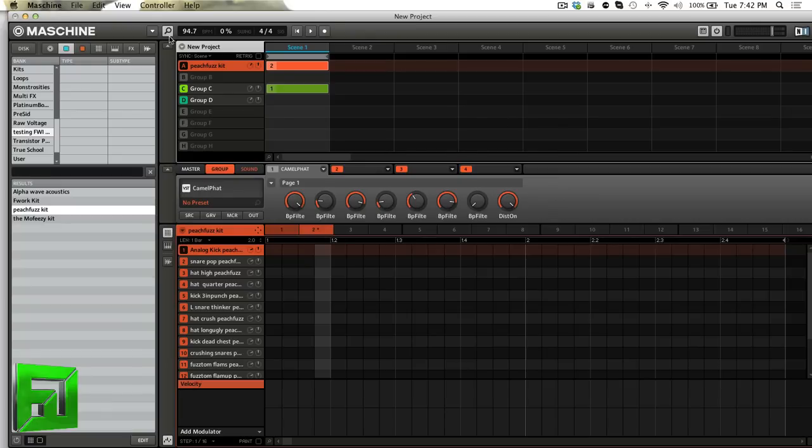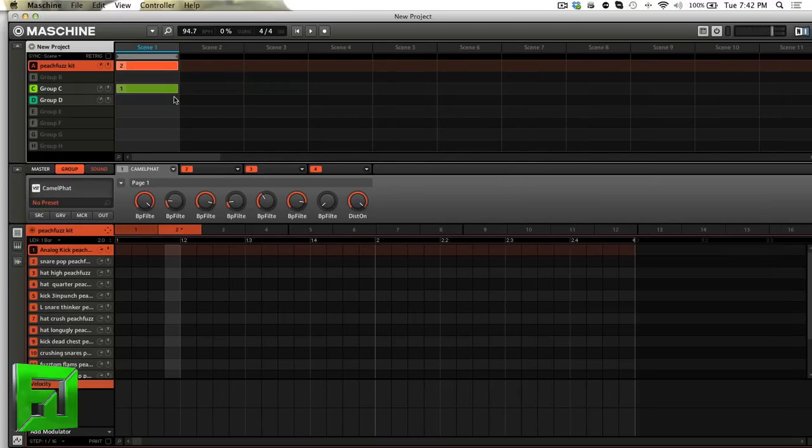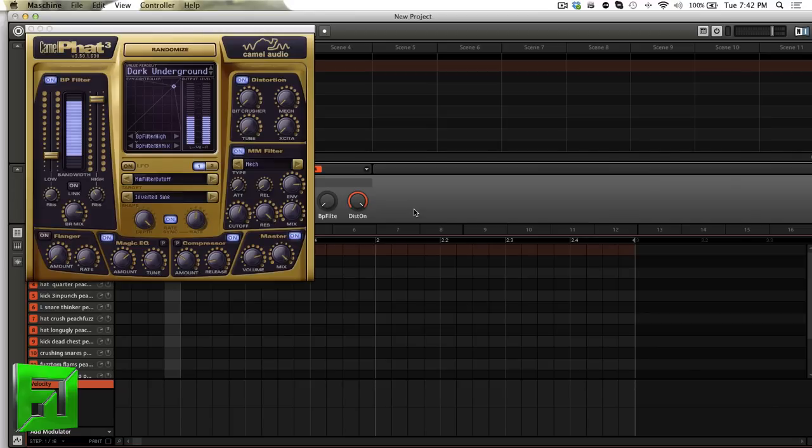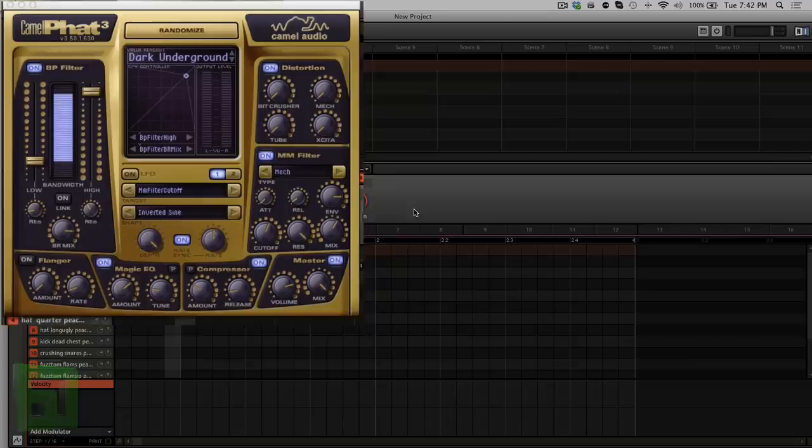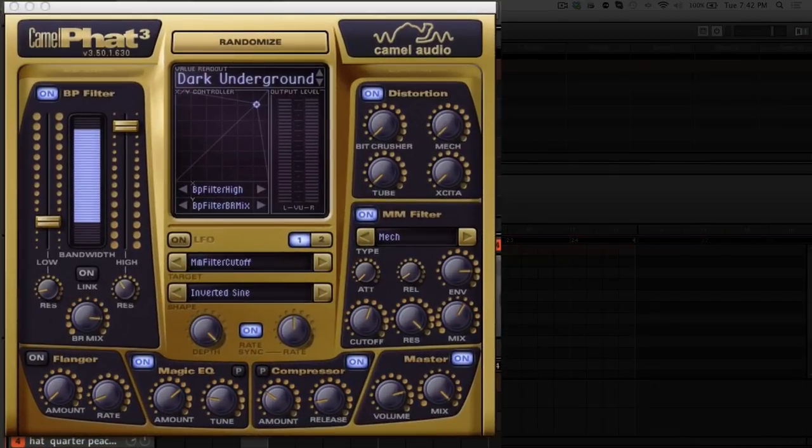I'm going to show you some ways that you can use this in Machine and really get some features into Machine that I know a lot of people have been wanting. So the first thing I'm going to show you is just the way it looks.